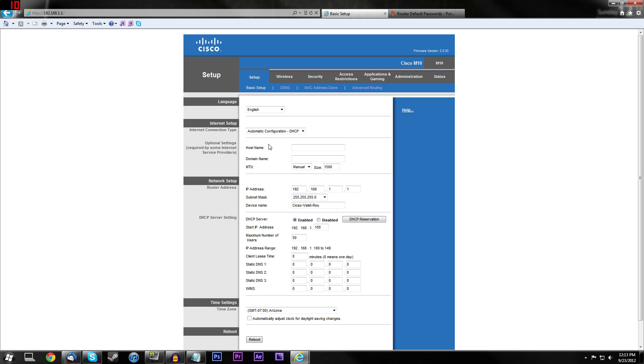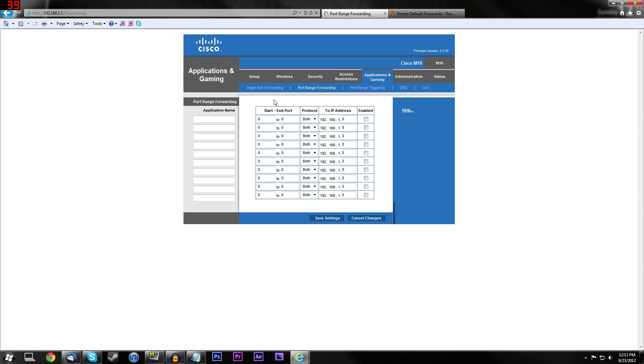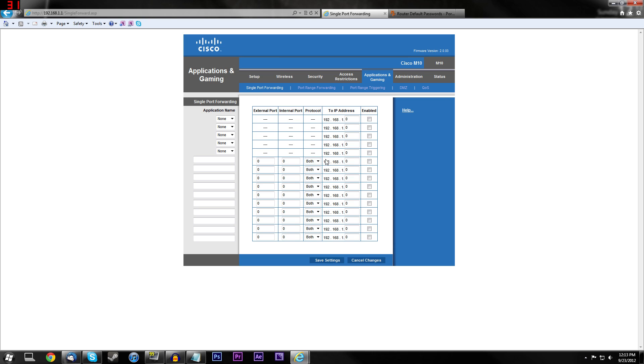So this is going to look different for you as well unless you have the same router as me. I have a Cisco Valet M10. So what you're going to want to look for is something about port forwarding, applications and gaming. You'll know when it looks basically like this. This is what you want it to look like. You will have it on here. I promise you will have it. Just, you can find it in here somewhere. It could look like this. All you want is port forwarding, applications and gaming. I can't tell you what it is for every router.